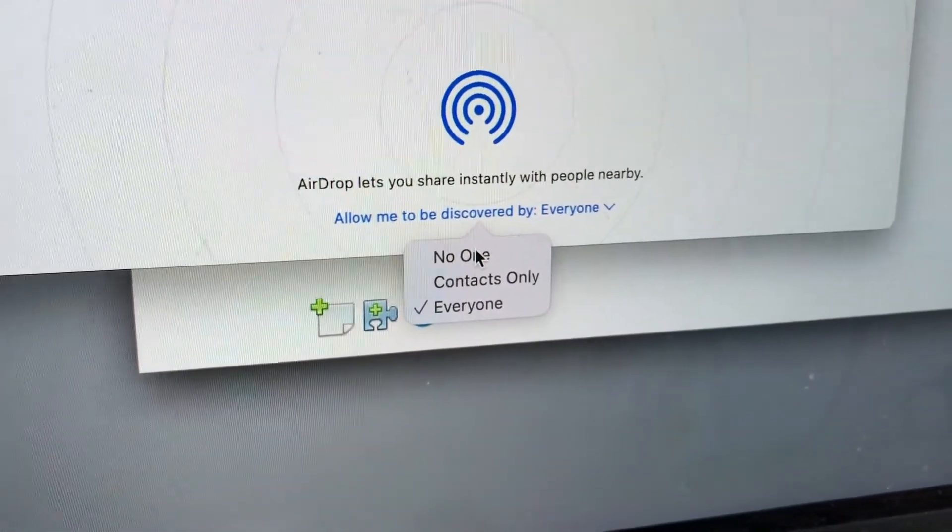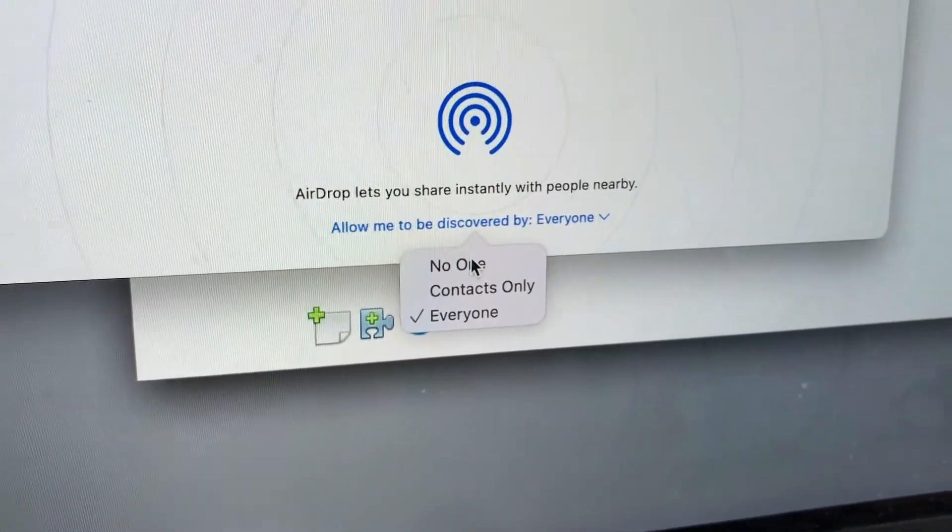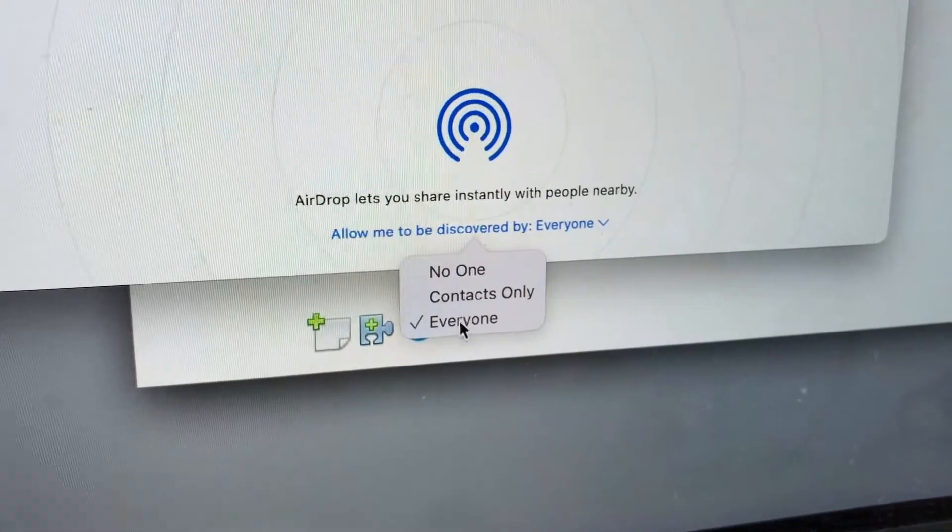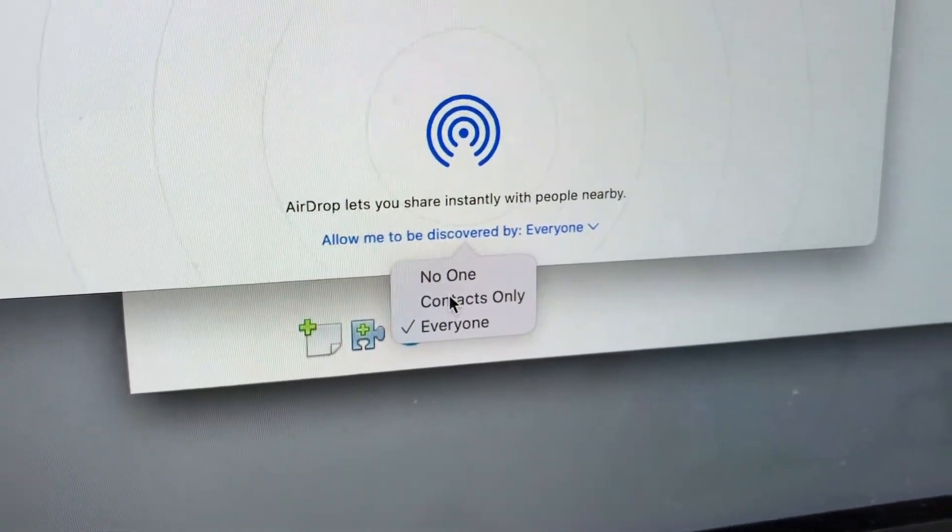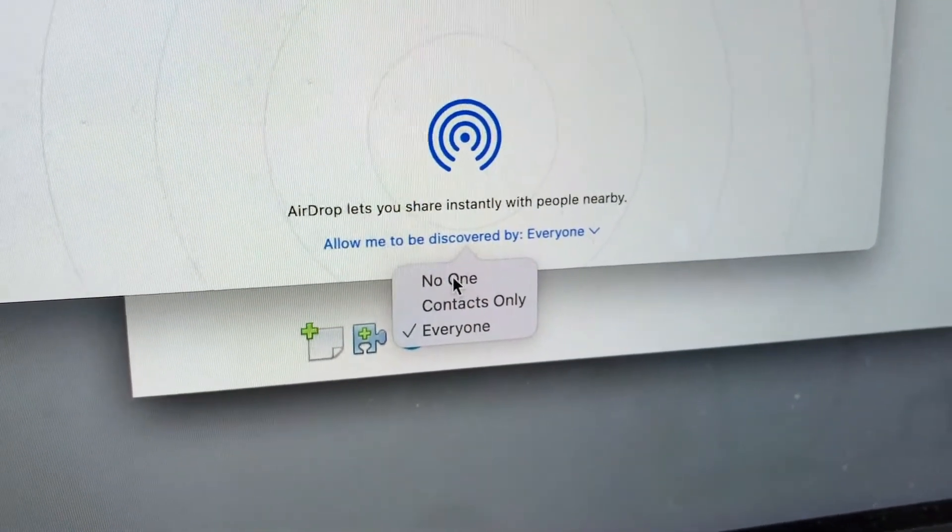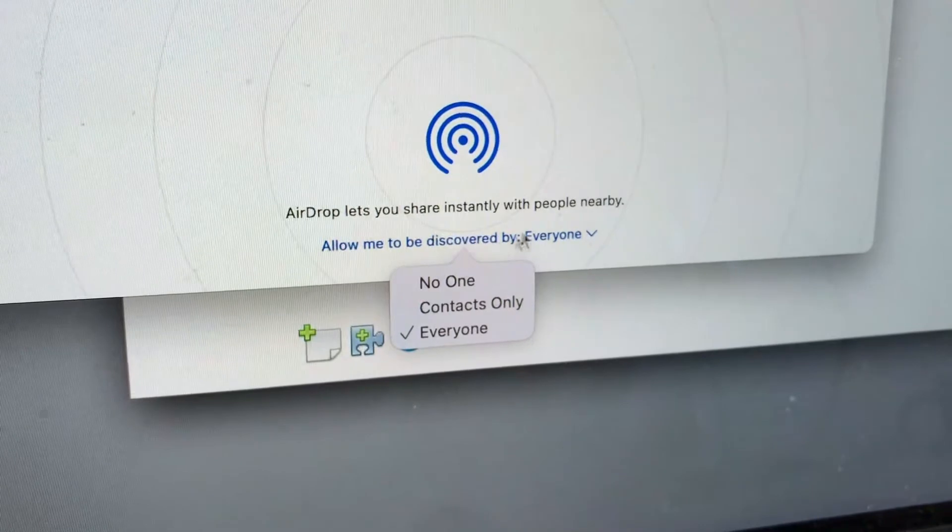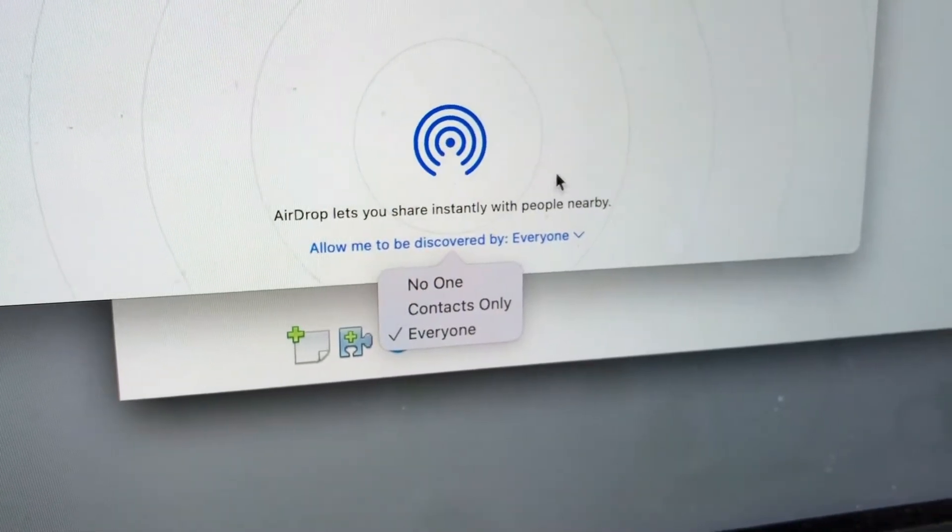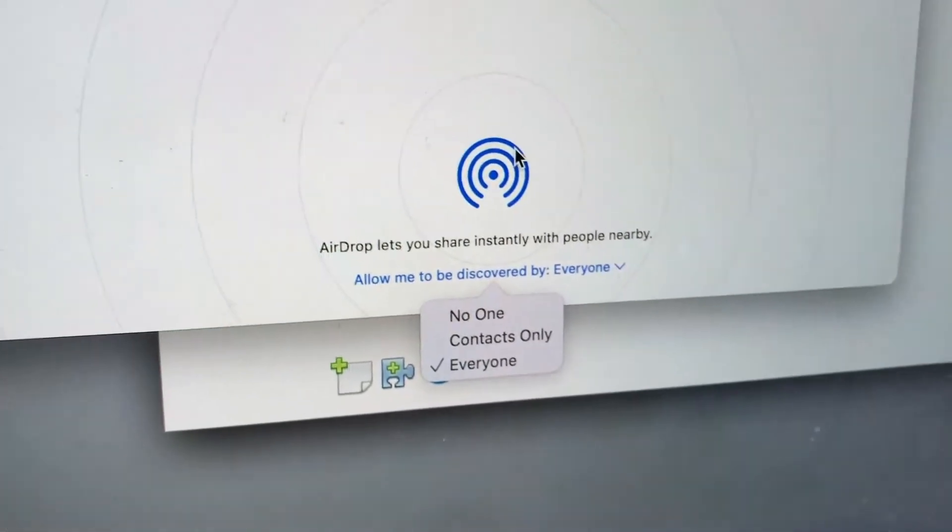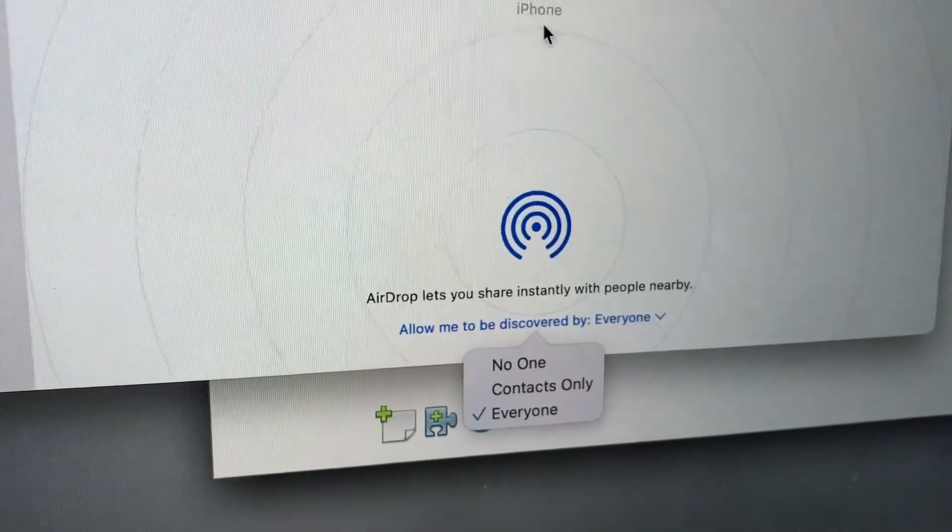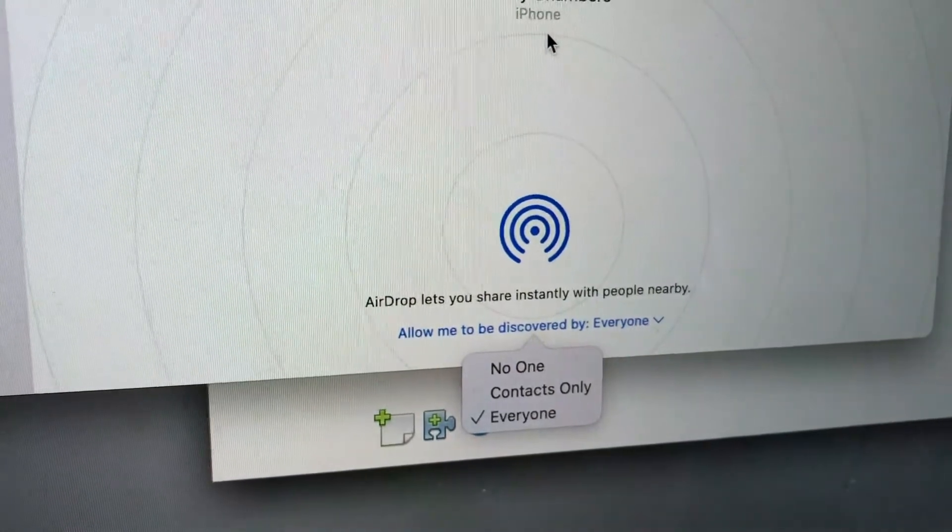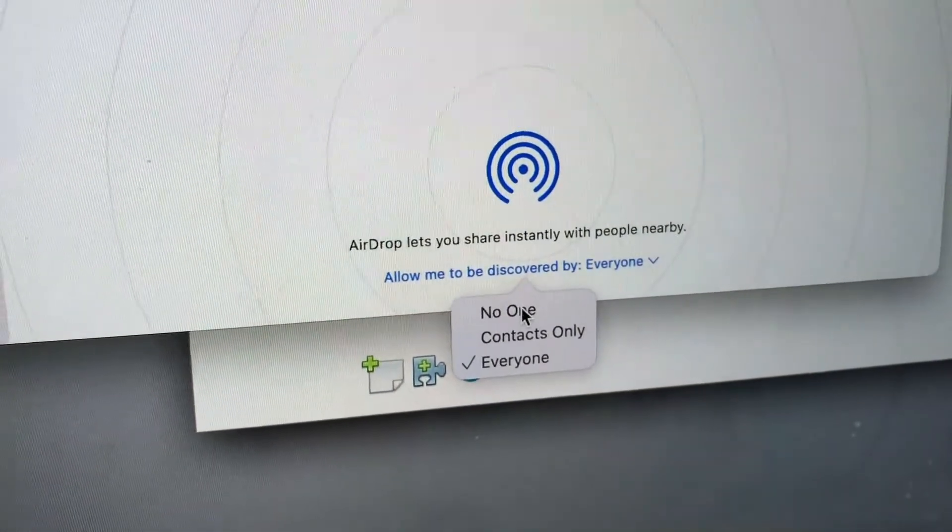So if you are going to be receiving documents on AirDrop through your Mac, you need to make sure you have everyone or contacts only. If you have no one, then your computer will not show up here on the AirDrop to share files with. As you can see right here, the iPhone is showing up here on my AirDrop. However, if you click on no one, then your files will not show up here on AirDrop.